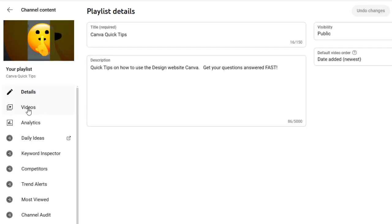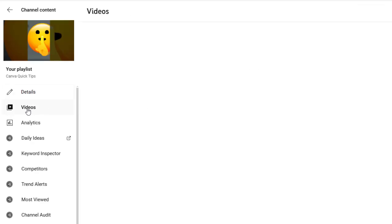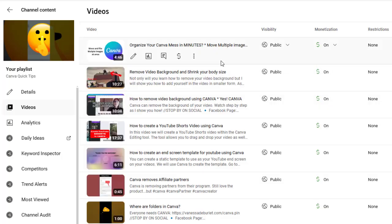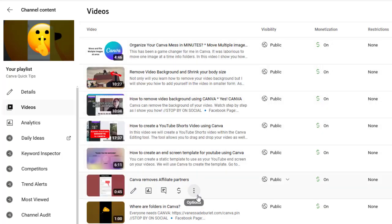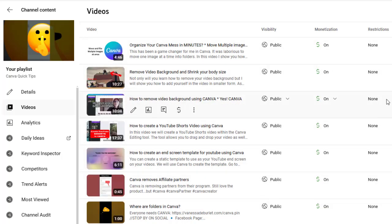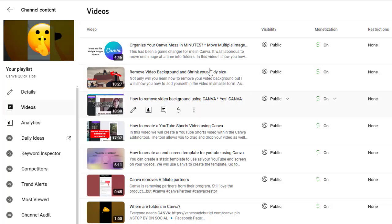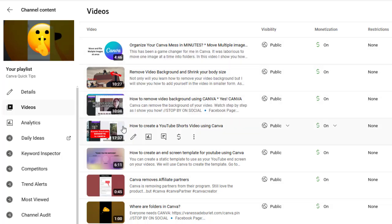Now I'm going to go into Canva quick tips, just so you can see what it looks like. Once you have a few things in there and I'm going to hit the video button on the side, and then you're going to see my whole list. And in here, these are a bunch of different videos.